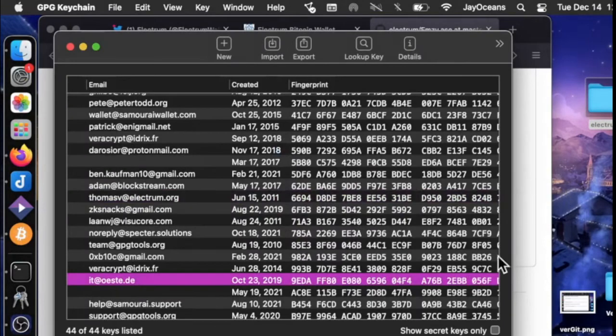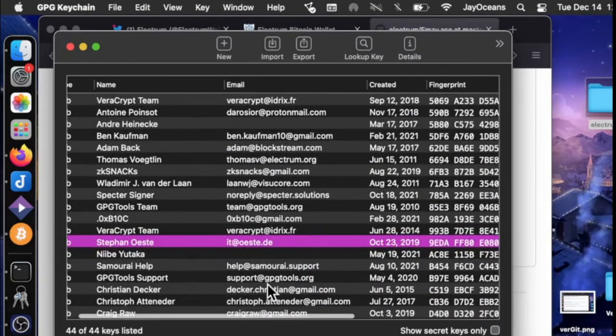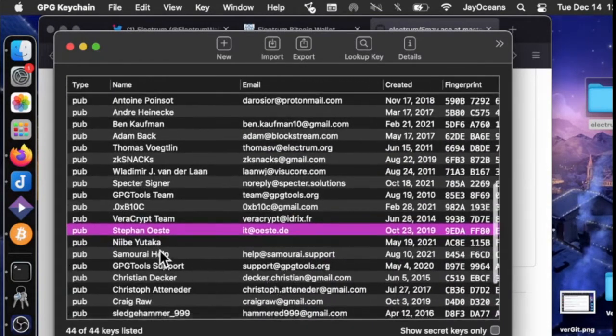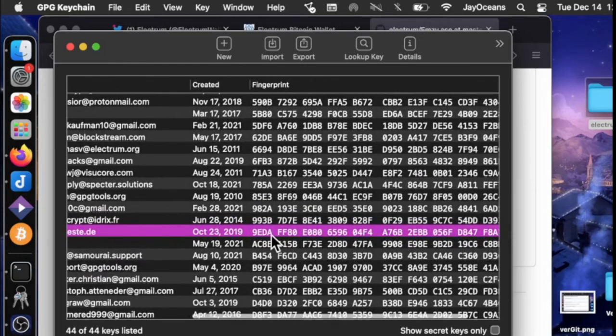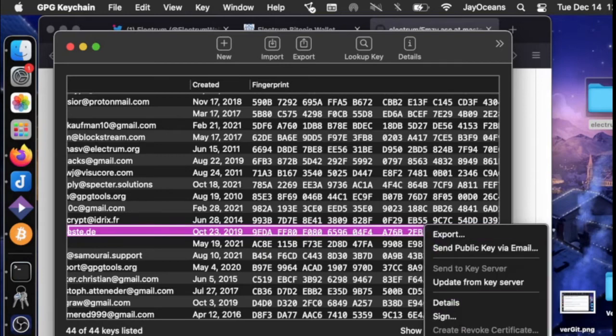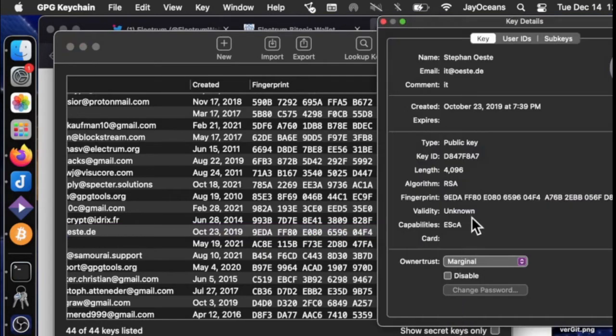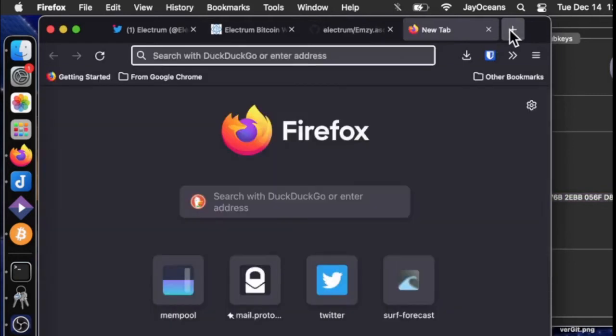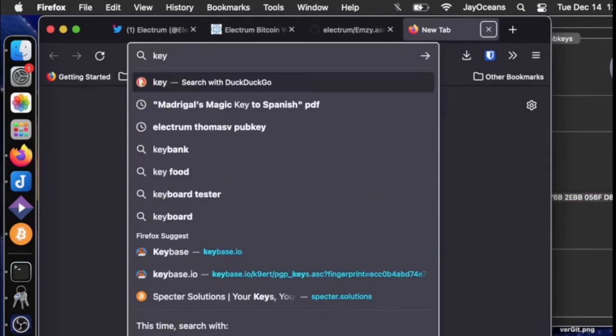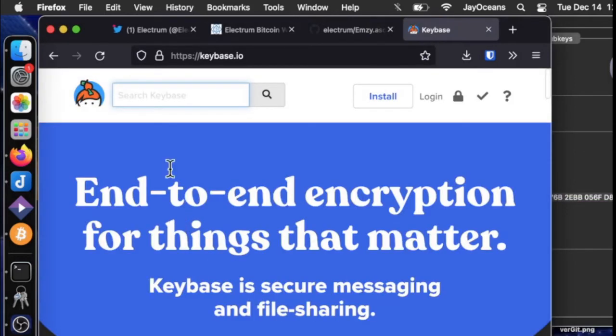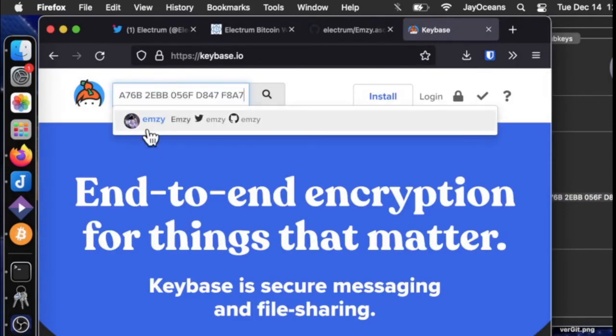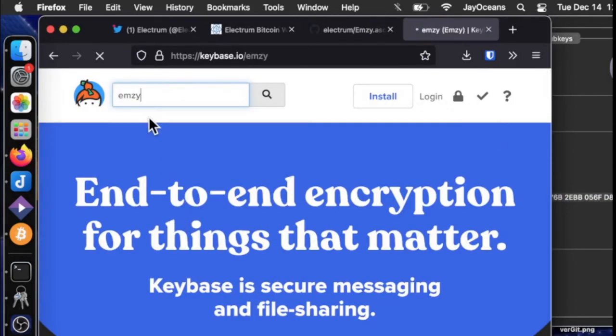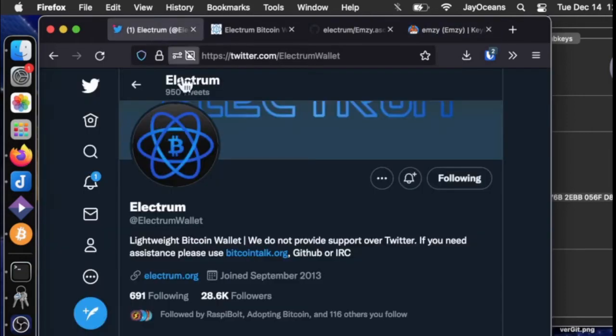So we also need to verify that this is the authentic website for Stephen. So how can we do that? One way is to, if we go to details, we can copy his fingerprint here. And we can search on Keybase. And here he is. So that's one confirmation.